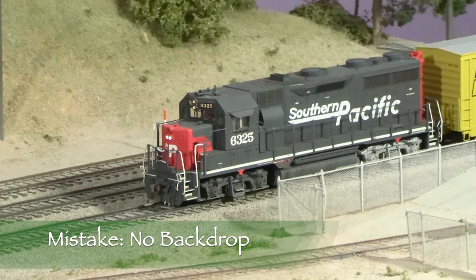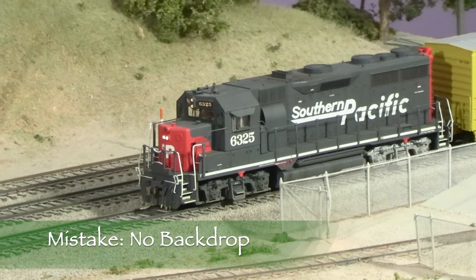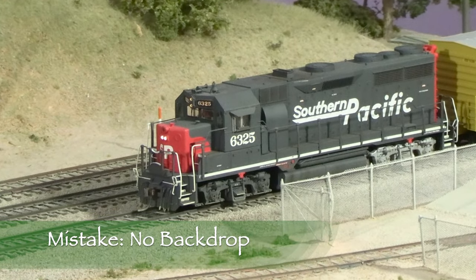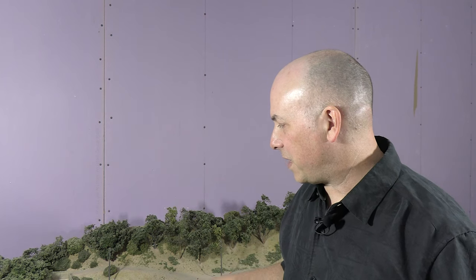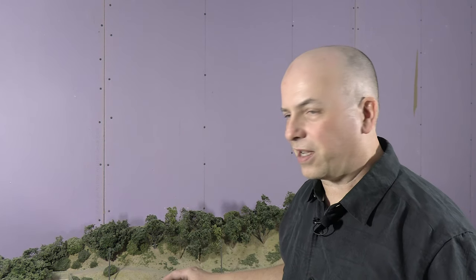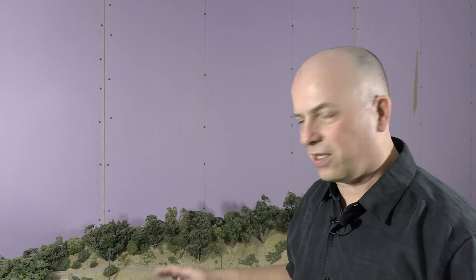So let's talk about a mistake. There's no backdrop on this. Now that was because of the Fremo standard. Fremo specifies that you're supposed to be able to access the module from both sides. So having a permanent backdrop doesn't really work. However, for my purposes, again, I'm not trying to say anything bad about Fremo, but for my purposes, being a photographer and videographer, having a backdrop would be much better. I have sometimes put a temporary backdrop behind it, but a lot of times I have to just work the angles of the camera and zoom in really tight. Thankfully, there's a hill back here, which helps, but it really kind of limits the usefulness of the layout for photography because there's no backdrop.